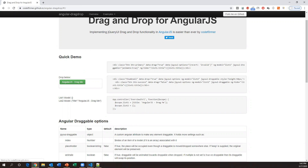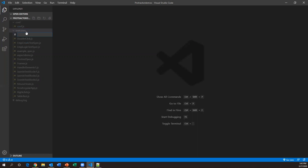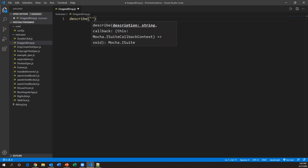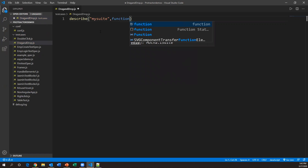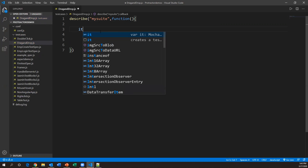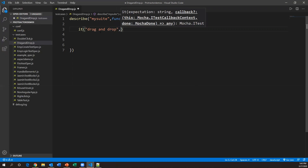Go to Visual Studio Code. I'm creating a new test under 'test cases' and I will name it 'drag-and-drop.js'. First I'll create a describe block — inside the describe I'll give the description name 'my suite', then a function. Inside this, I'll add an it block with the test name 'drag and drop', then a function inside which we implement the code.